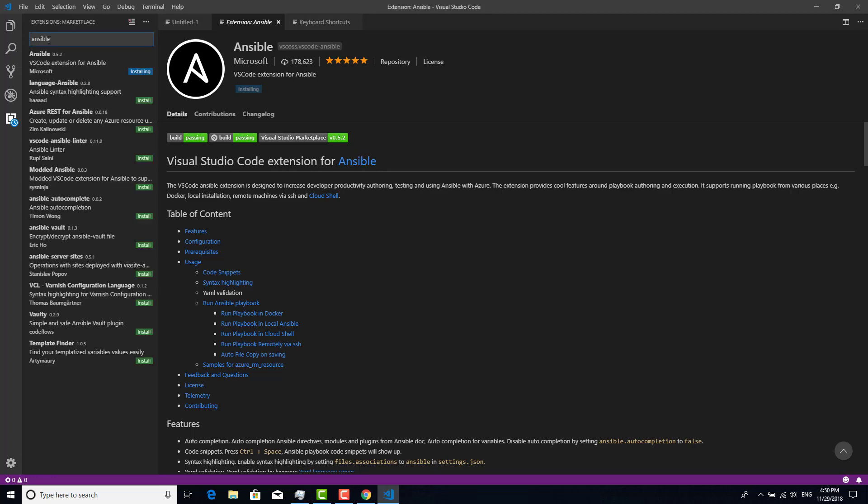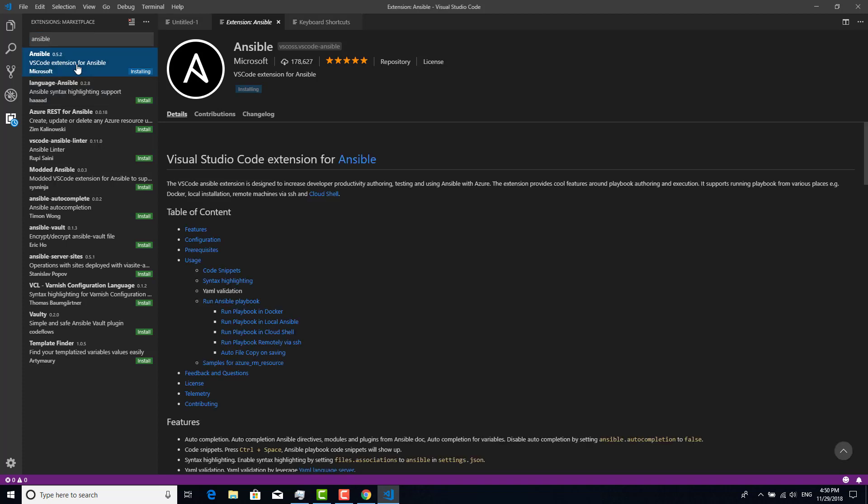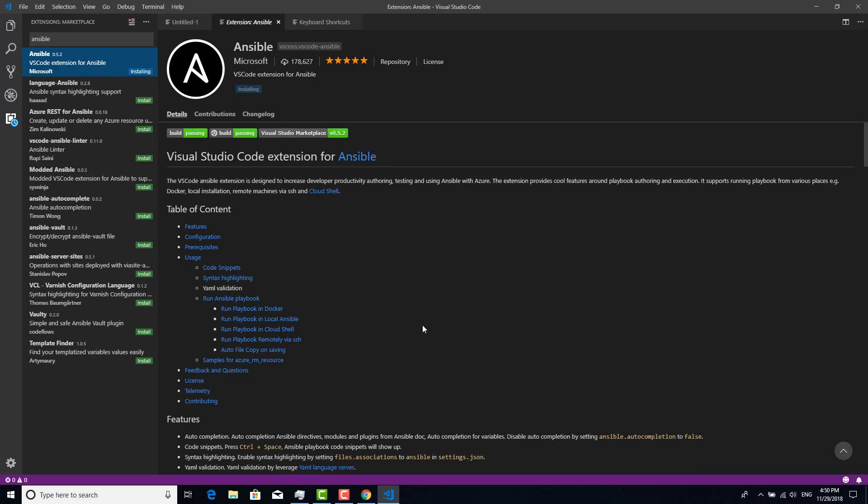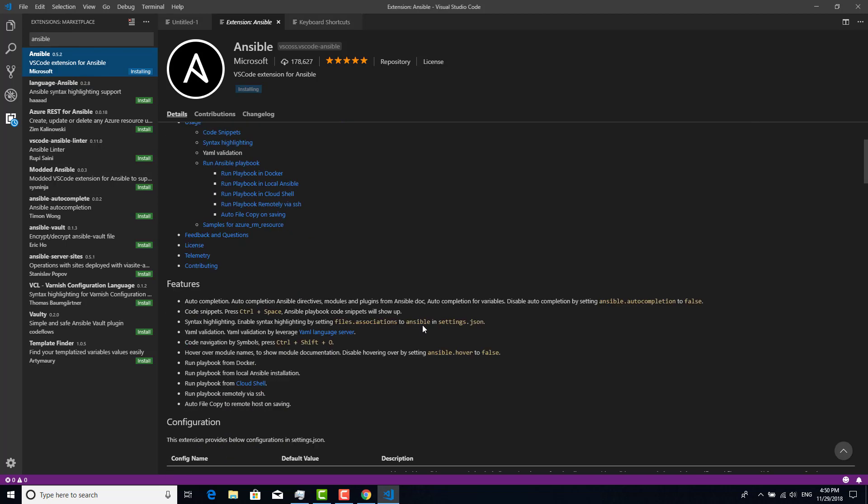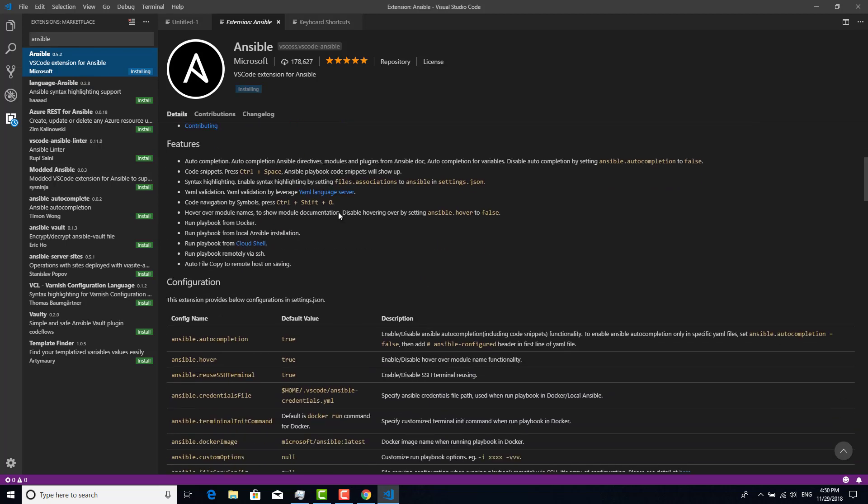All right, here you go. Ansible is installing. There are many other Ansible-related plugins, but I don't want to install them because this Microsoft plugin has a lot of features like auto-completion and module Ansible docs, so we can use it and it contains everything.